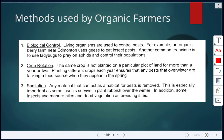A common technique is using ladybugs to prey on aphids and control their populations. Another method is crop rotation — the same crop is not planted on a particular plot of land for more than a year or two. This ensures that any pests surviving over winter lack a food source and can't survive in springtime. Another technique from the video was burning the crops once harvest is done, which also ensures pests can't survive.